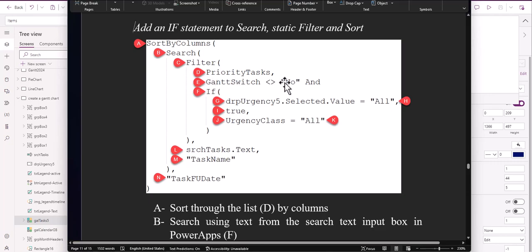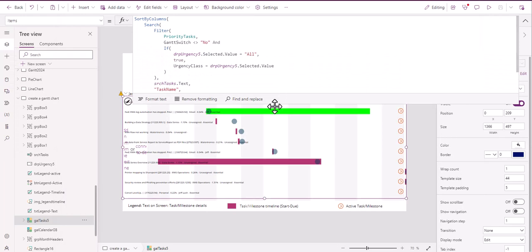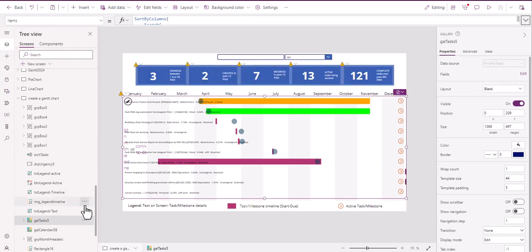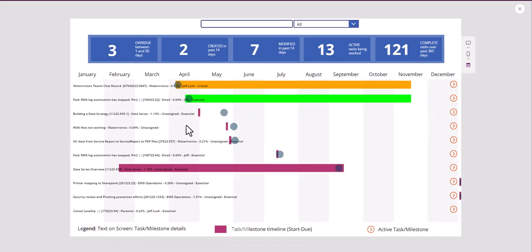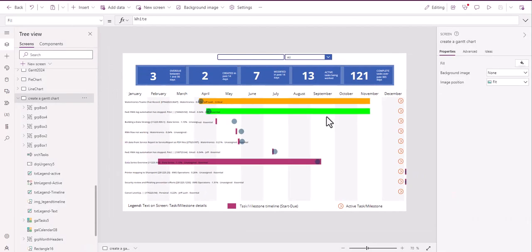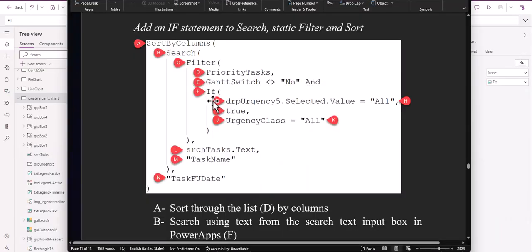But basically we're saying everything that's equal to yes or not equal to no is going to show up on the list. Now, why is that? Because we don't want our personal tasks. Like for example, do your time card, we don't want that showing up in this list.